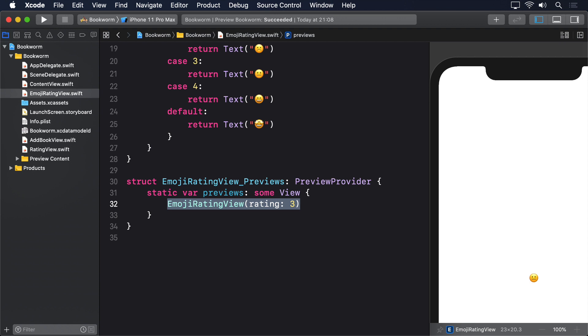You see, all the properties of our Core Data entity are optional, which means we have to make heavy use of nil coalescing in order to make our code work. We'll look at an alternative to this soon, but for now we'll just be scattering nil coalescing around.